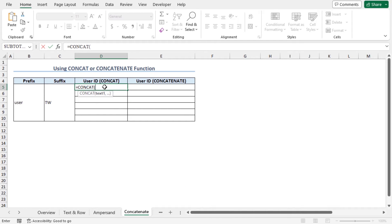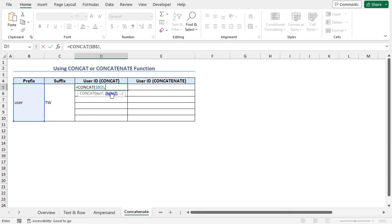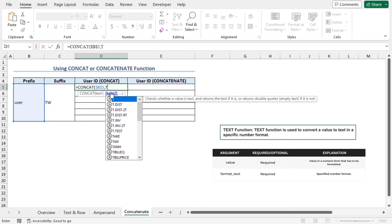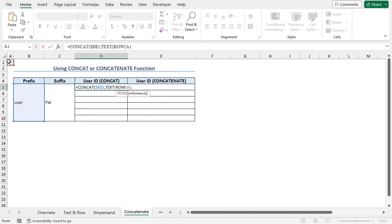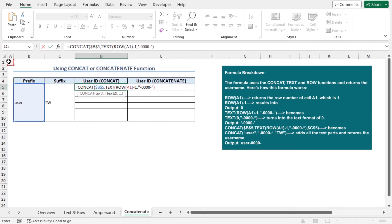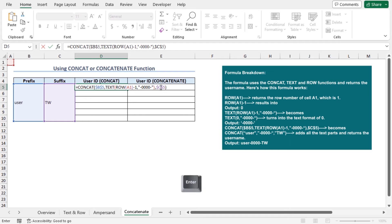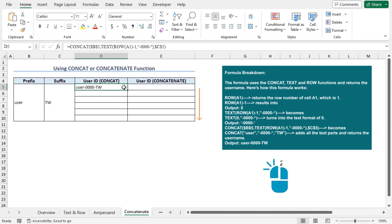As the first argument, select cell C5 that contains the prefix and lock the cell reference. Place a comma. As the text2 argument, I need to pass the number sequence, so I will use the same combination of TEXT and ROW functions from the first method. Type TEXT, then ROW, select cell A1, close the parenthesis, subtract 1, place a comma, and use the predefined format. Close the parenthesis, place a comma, and as the text3 argument, select the suffix cell C5 and lock the reference. Close the parenthesis and press Enter to get the first user ID. Use the autofill feature to get all the user IDs.